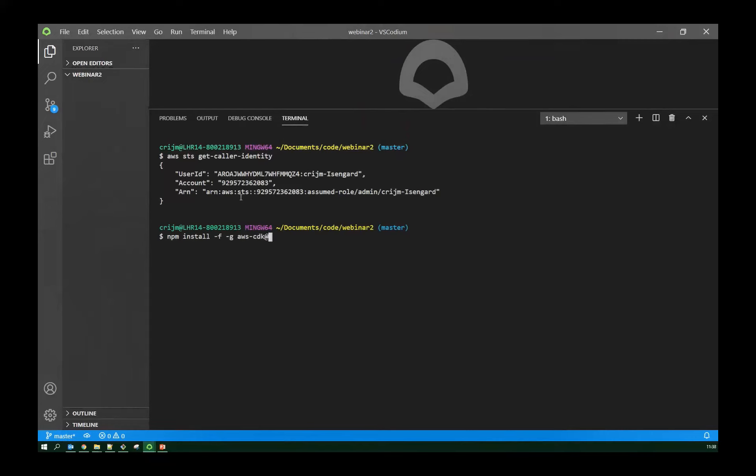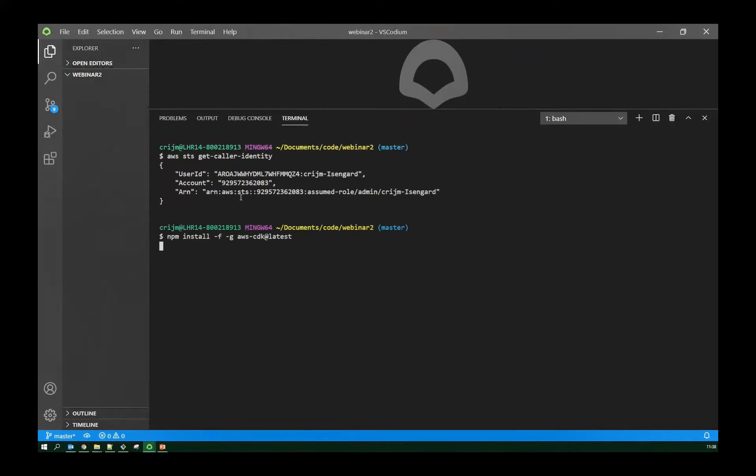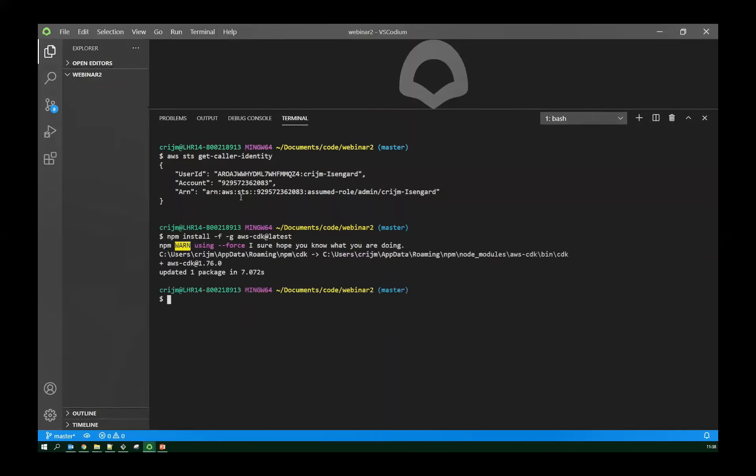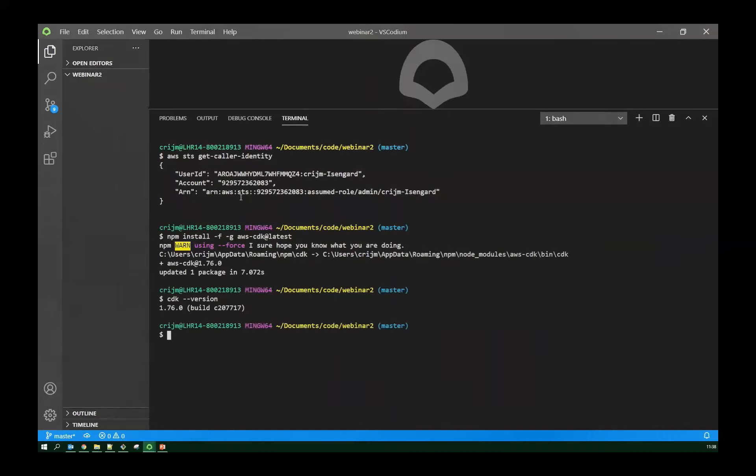Let's just check that's working. Okay, all good. So the first step is install CDK using npm. Just in case I already have it installed, I'm going to ask for the latest version, I'm going to update it globally, force an update.